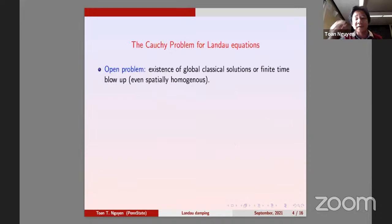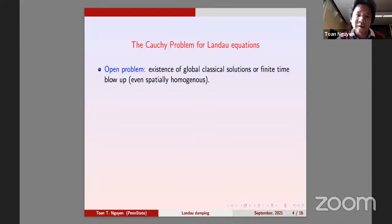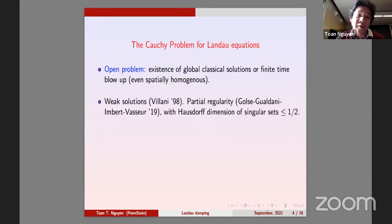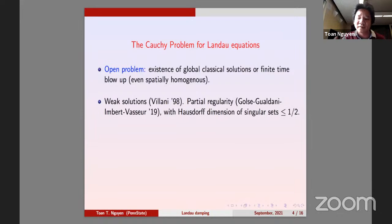You don't know whether there exist global classical solutions or finite-time blow-up — that's not known even in the x-independent case. This equation is like Navier-Stokes: you have weak solutions but no uniqueness, partial regularity with Hausdorff dimension of singularities less than one half. Long-time dynamics is supposed to be simple, however there are no global solutions.